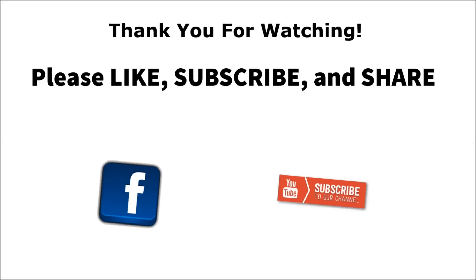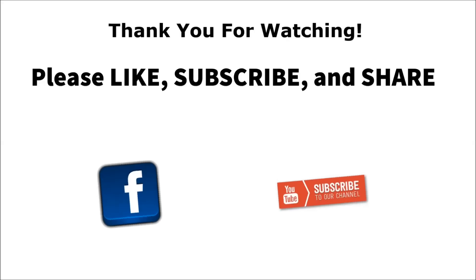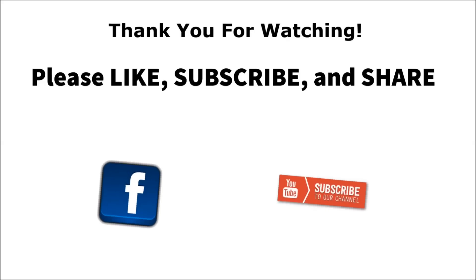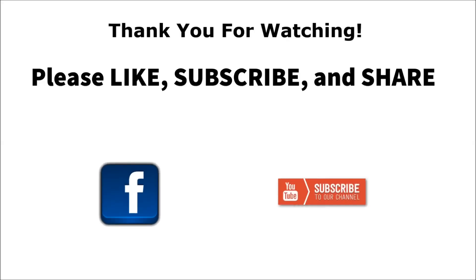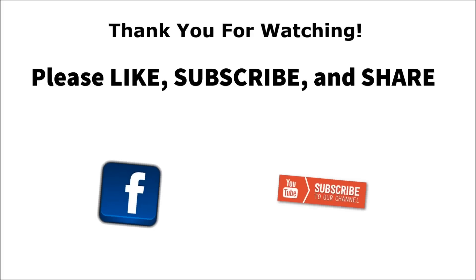Thank you for watching. Please remember to like, subscribe, and share this video. And give us some comments below.